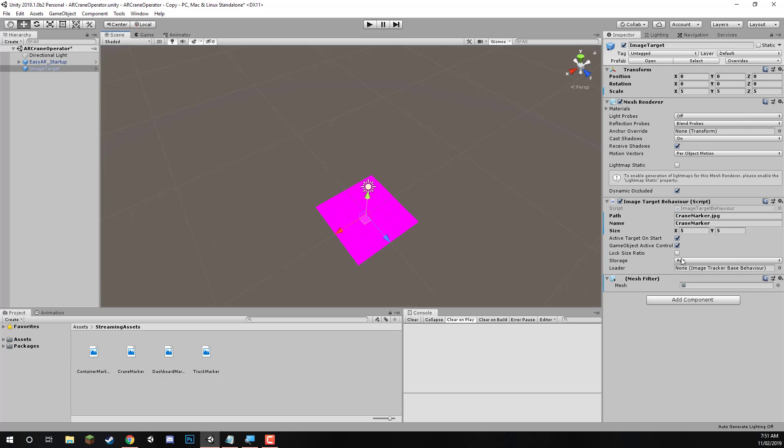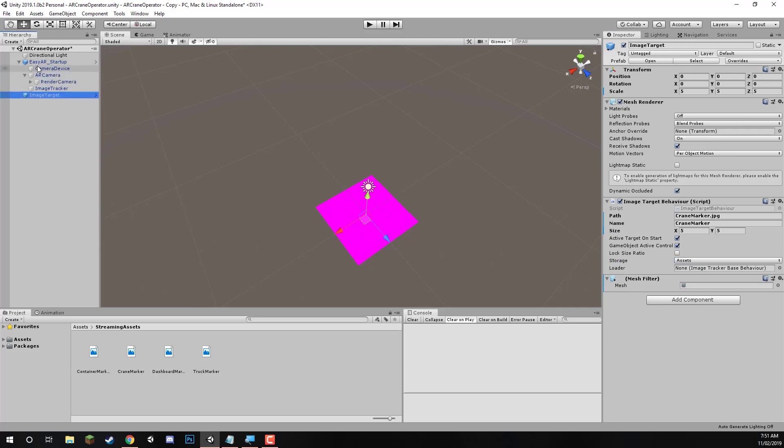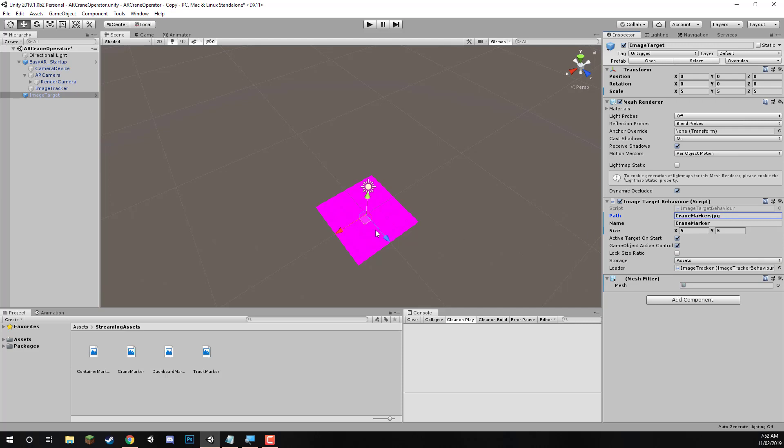Now over here, in storage, we need to change that from app to assets, as our image targets are located in our assets folder. And for the loader, we need to drag in the image tracker base behavior script. And that can be found over here in the Easy AI startup. We can drag in the image tracker prefab, the object into here, and it's now linked. So this image target is now linked. And whenever the app sees the crane marker image target in the real world, it will render whatever is a child of this image target on top of it. So great.